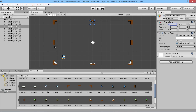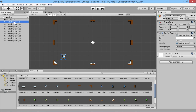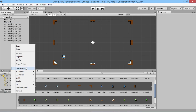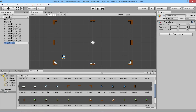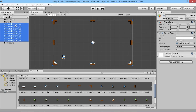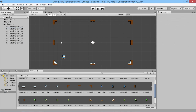Now we'll make copies of these pieces to fill out the scene. First, to keep the hierarchy clean, we rename the player object to 'Player 1' and create a new empty object called 'Background', then drag all the background pieces into it so we can collapse it and keep things organized.